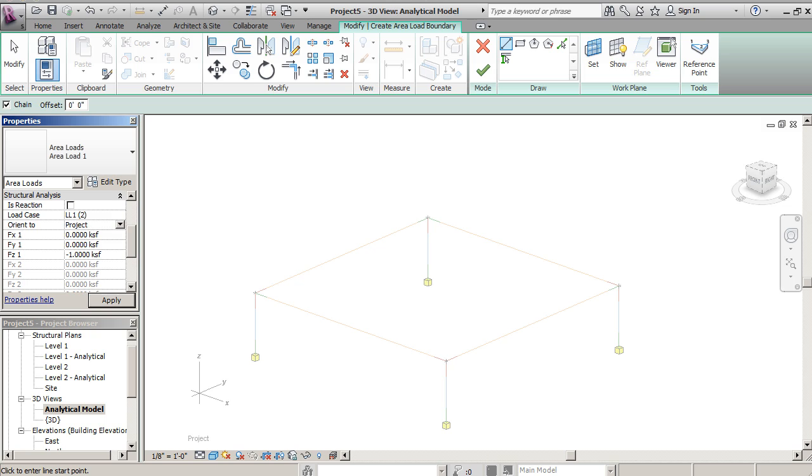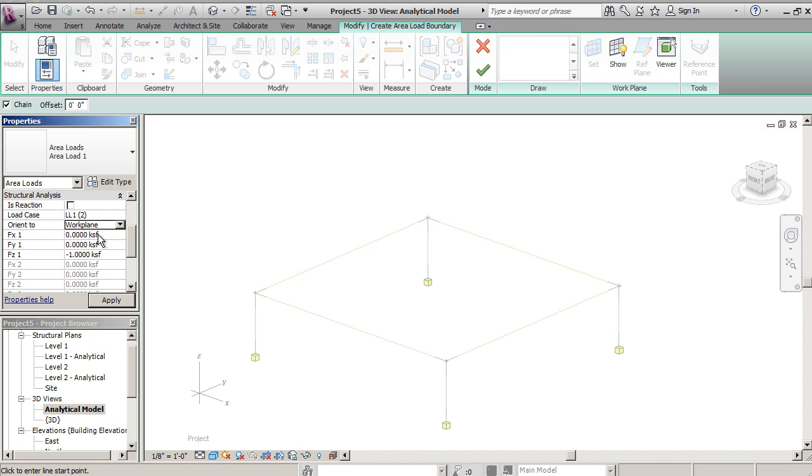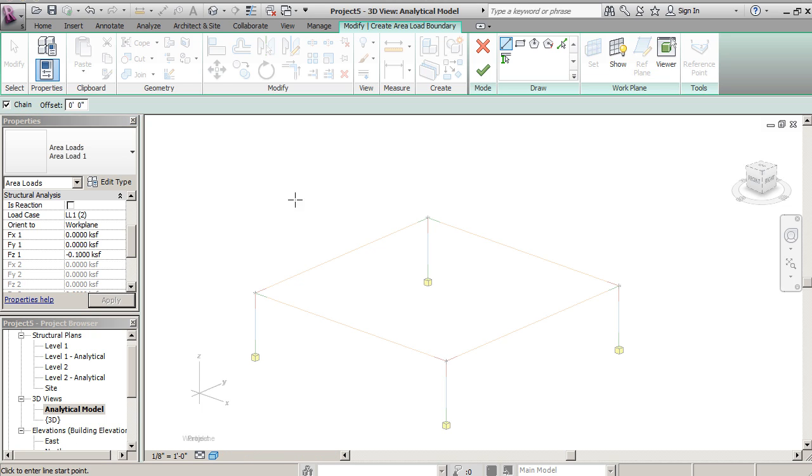We're going to orient it to our specific work plane we'll work in, and then here we'll give it a rating in terms of the amount of load we're going to apply. So this is what we will be looking at doing.